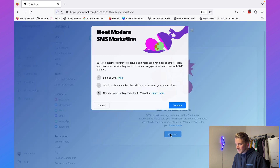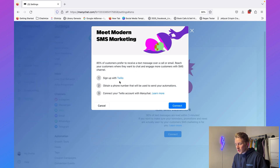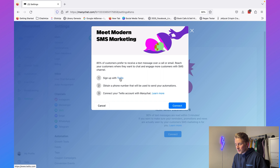Here we are going to connect ManyChat to Twilio. If we click on Connect you will see that you need to do three steps: sign up with Twilio, obtain a phone number, and connect your Twilio account with ManyChat.